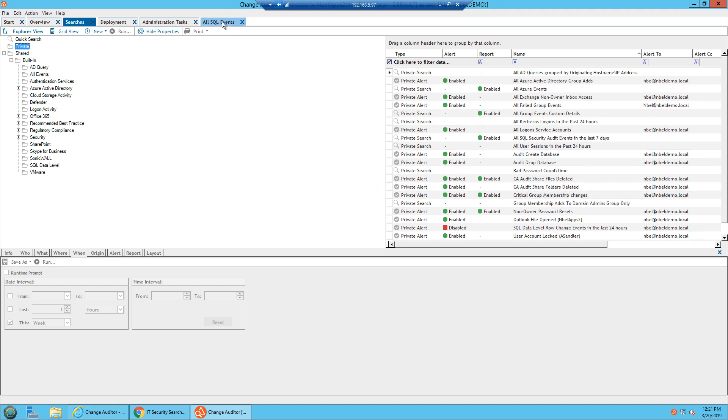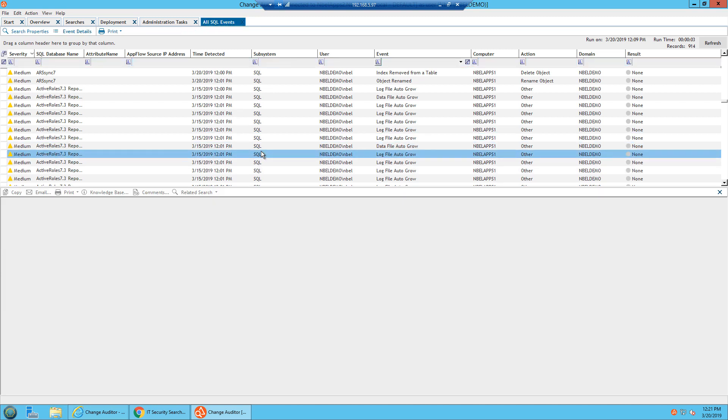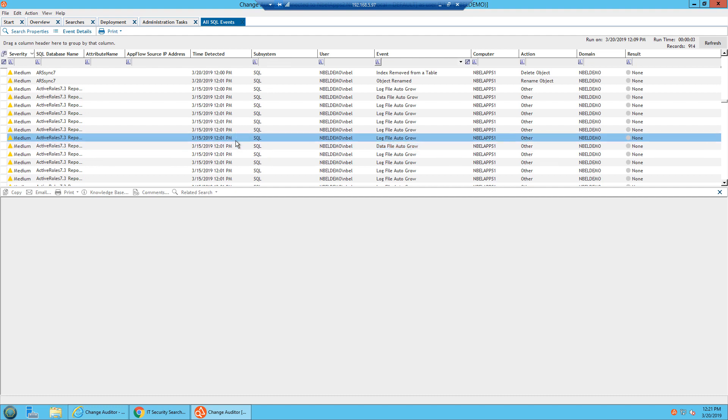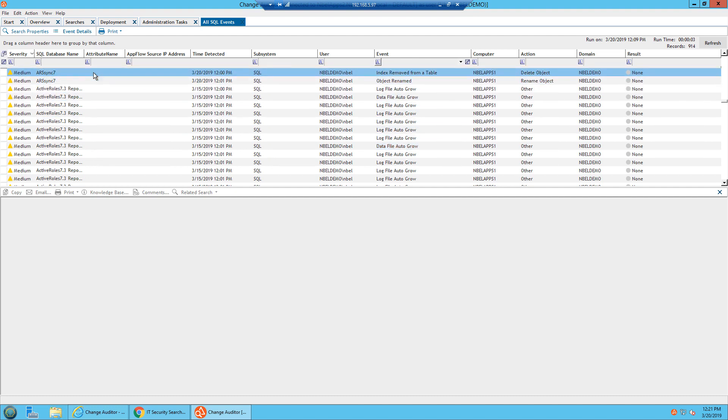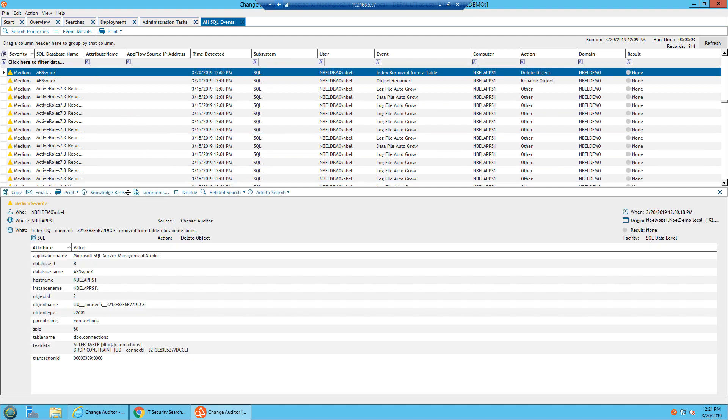I already have an existing report set up here for all SQL events, and now you would notice this is what a report would look like within Change Auditor, and it's exportable to a variety of formats. I can highlight any of these specific events, and now we get very big into the who, where, when, and origin of this.